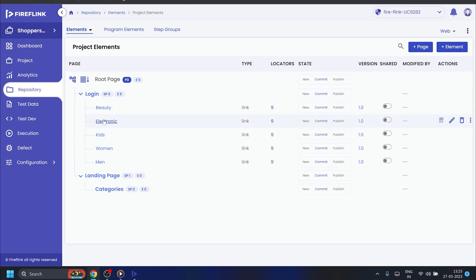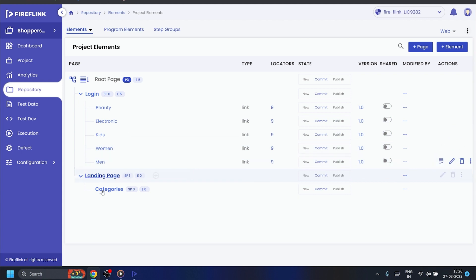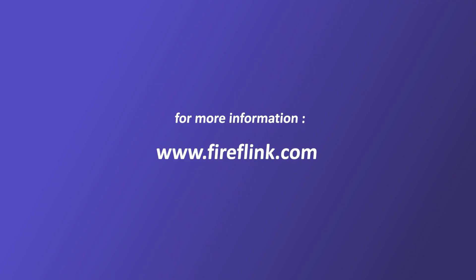To summarize, we have demonstrated how a user can quickly build an element repository for a web application within Fireflank using the Smart Fireflank Finder tool. For more information, visit fireflank.com and schedule a free demo today.